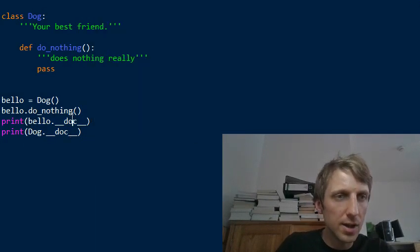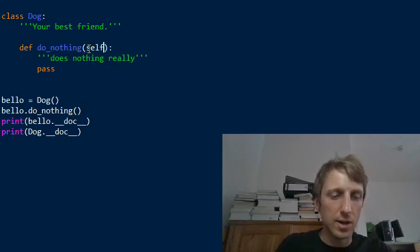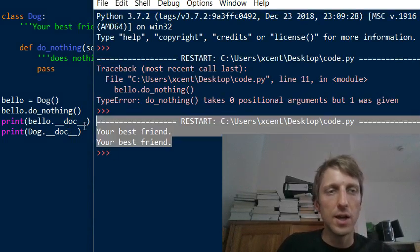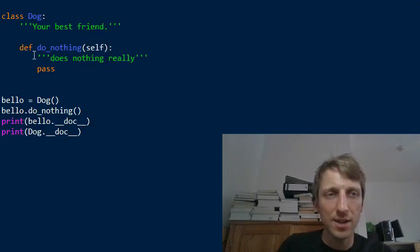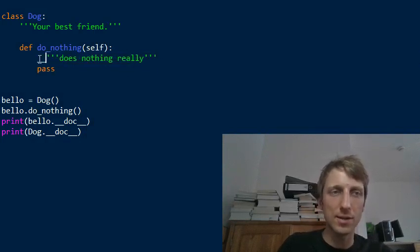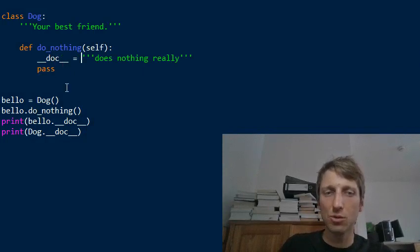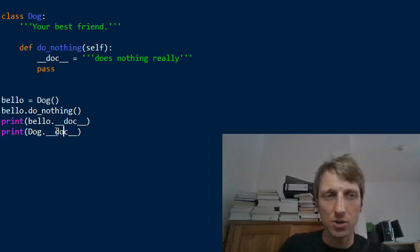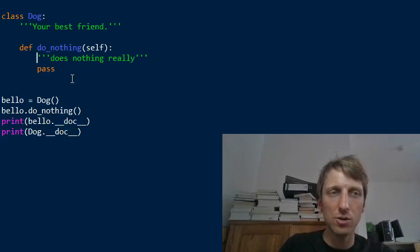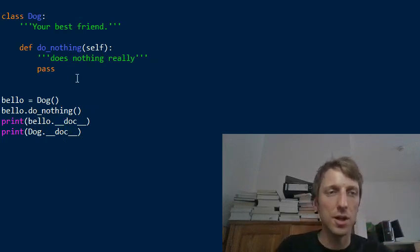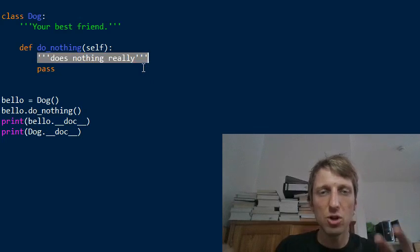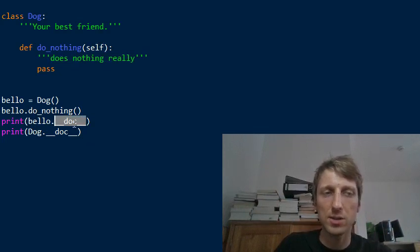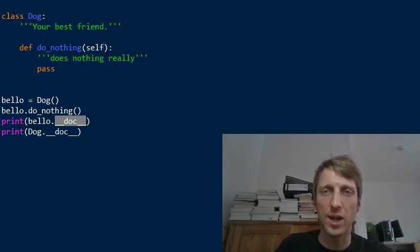Do nothing takes one. I have to use a self here because it's a class definition. And you see now the output is your best friend. So the output is the doc string. I mean, we didn't do something like this equals to something. Python does it internally. They automatically assign the first string enclosed in triple quote that follows the definition. They assign it to this variable underscore underscore doc underscore underscore. This is a doc string.